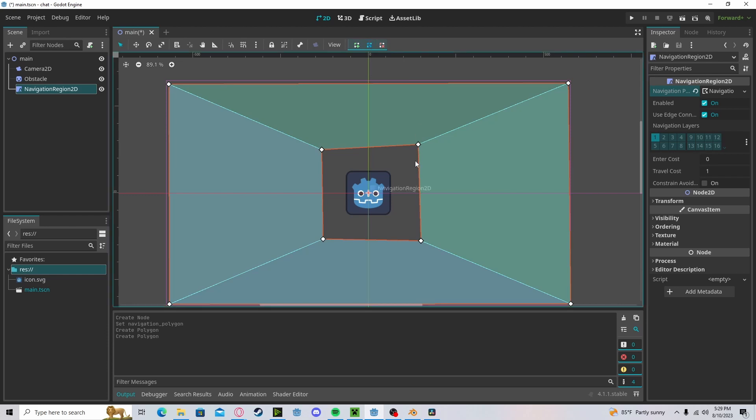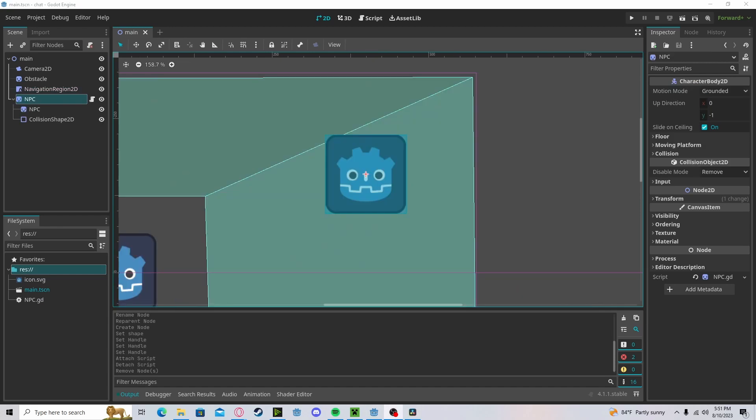You can move it around with the move tool, you can delete with the delete tool. I have gone ahead and created a character body 2D node with a sprite and a collision.